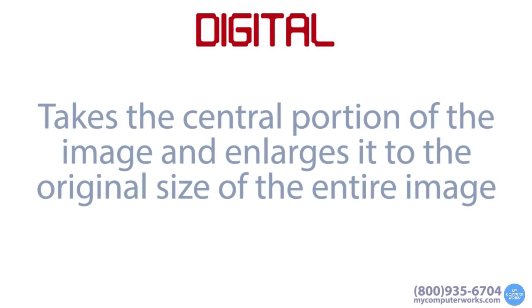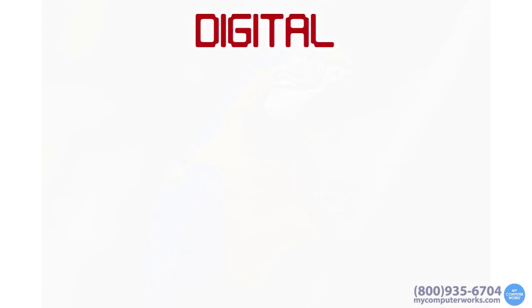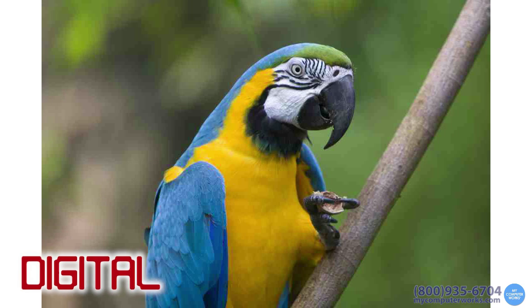Digital zoom, on the other hand, is not really zoom at all. It basically takes the central portion of the image and enlarges it to the original size of the entire image without any part of the camera actually getting closer to the subject. In other words, digital zoom simulates optical zoom by cropping the image and enlarging it to the original, larger image size.